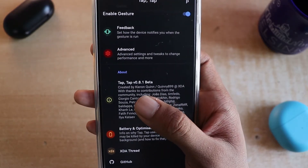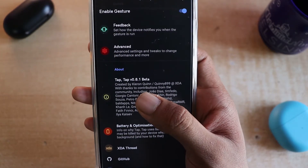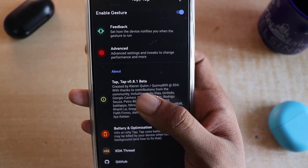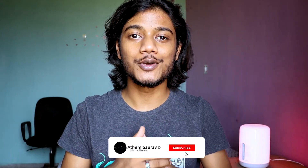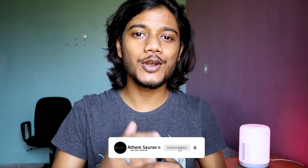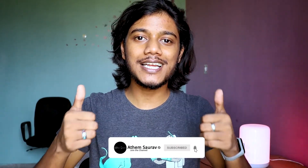That was all for this video. If you really enjoyed watching this, press the like button. If you have any questions, ask me in the comment section below. If you're new to my channel, don't forget to subscribe, and I'll catch you in the next one.